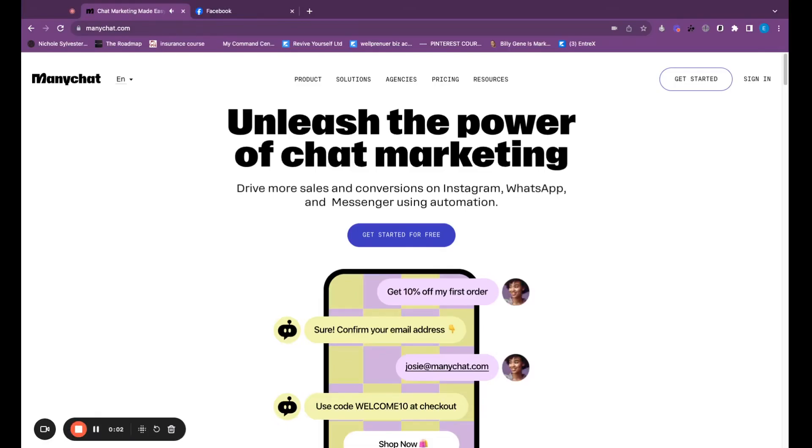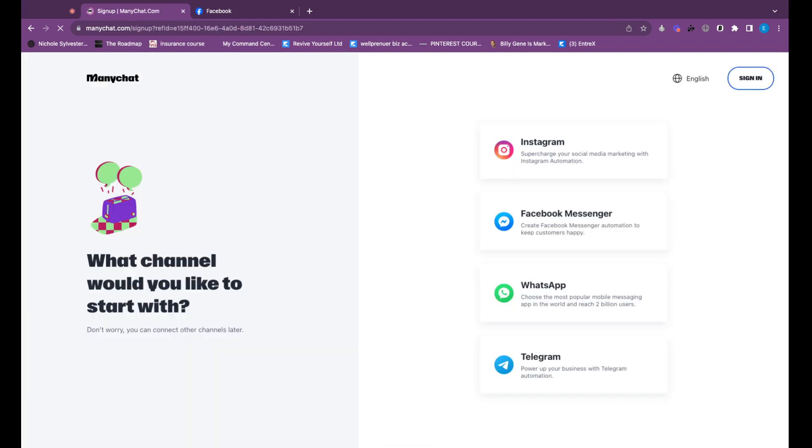The first step in getting started to creating your ManyChat bots is to create your ManyChat account. I already have one set up, but I wanted to show you that this is what it's going to look like when you open up your ManyChat account. And you are going to click just get started for free.